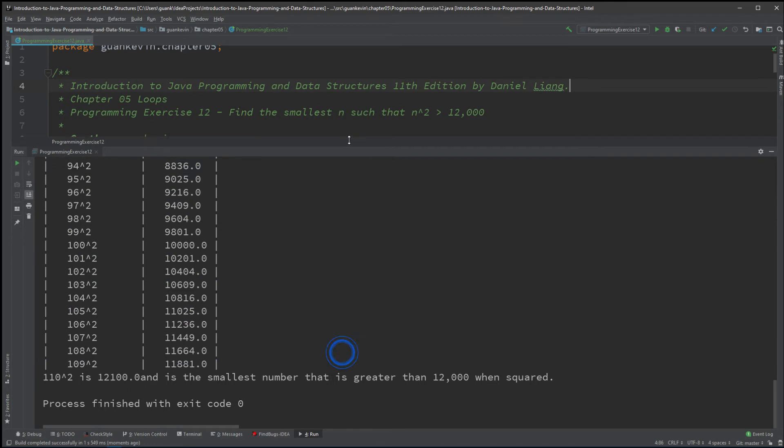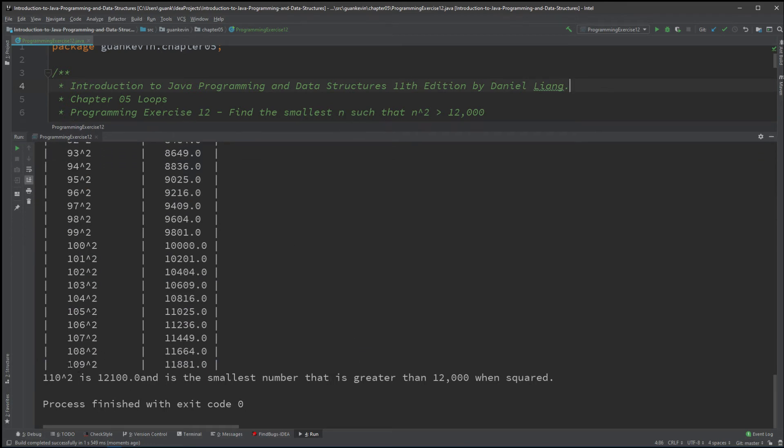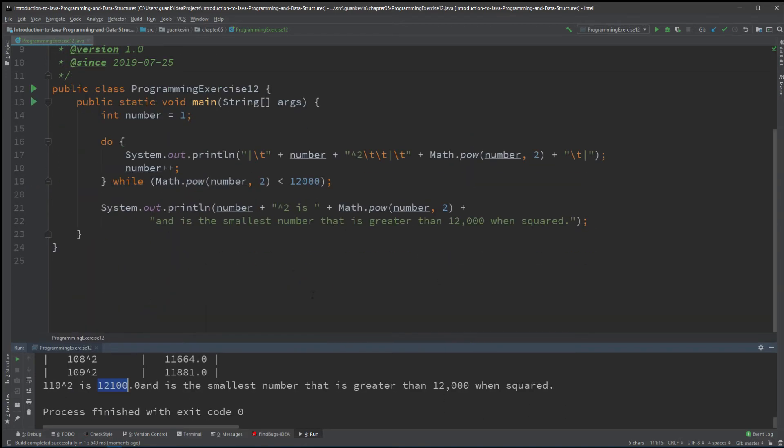All right, so now increase 109 to 110, you square it—bam—we get 12,100, and that is the smallest number that's greater than 12,000 when squared.